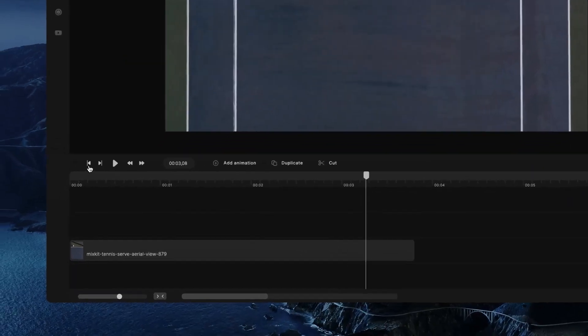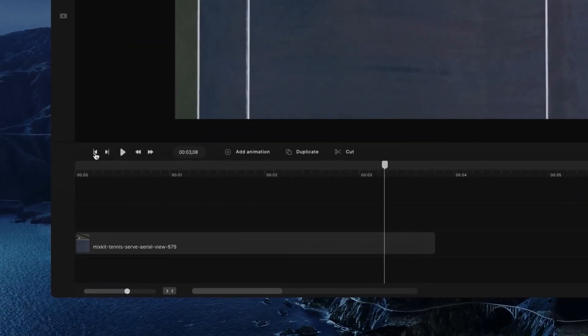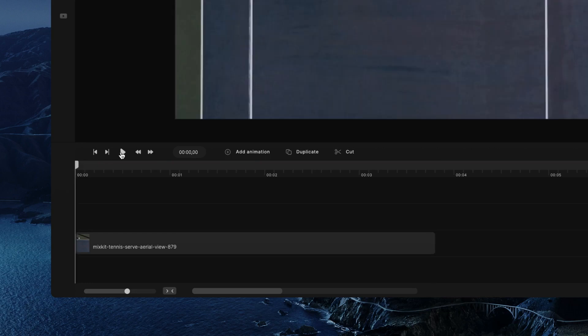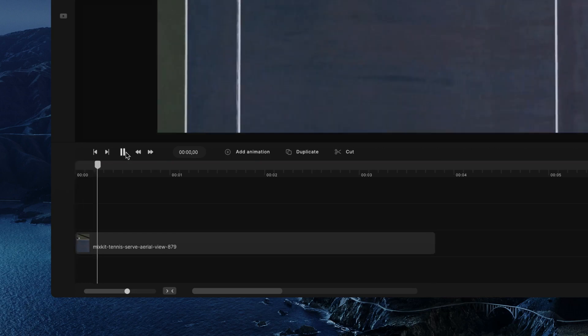I've also got these quick buttons over here so you can jump to the start, you can jump to the end, and you can also go ahead and play and preview your video.